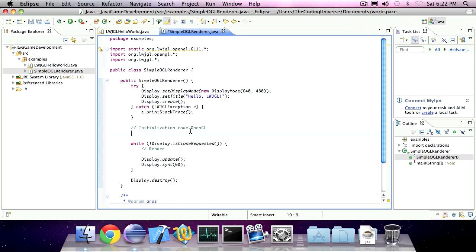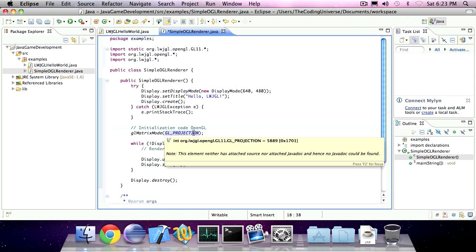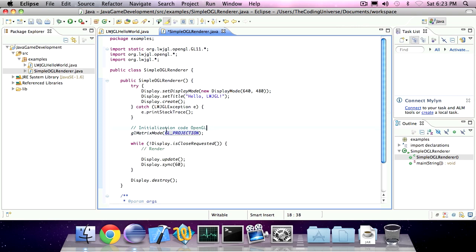The first statement is glMatrixMode and has parameter glProjection. You should understand that OpenGL is a state-based engine. That means a lot of these methods specify states. They say, hey OpenGL, I want you to enter the matrix mode glProjection.